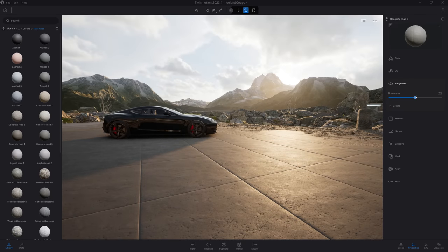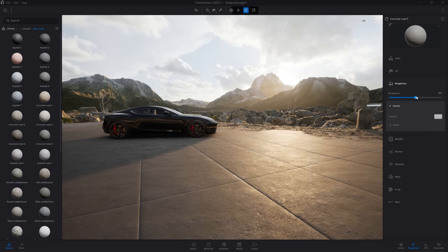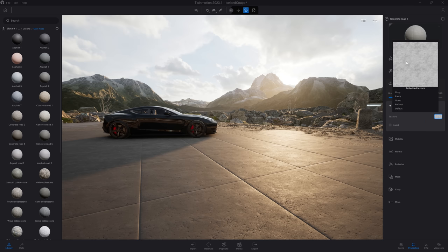At 50%, it uses the exact texture that is loaded in the detail panel — here you have the grunge texture loaded in that concrete material, and at 50% it uses exactly that texture. There is also an option to invert that texture. Both the roughness and the metallic map use a grayscale texture, and on both you have that invert option that allows you to switch white to black and black to white.